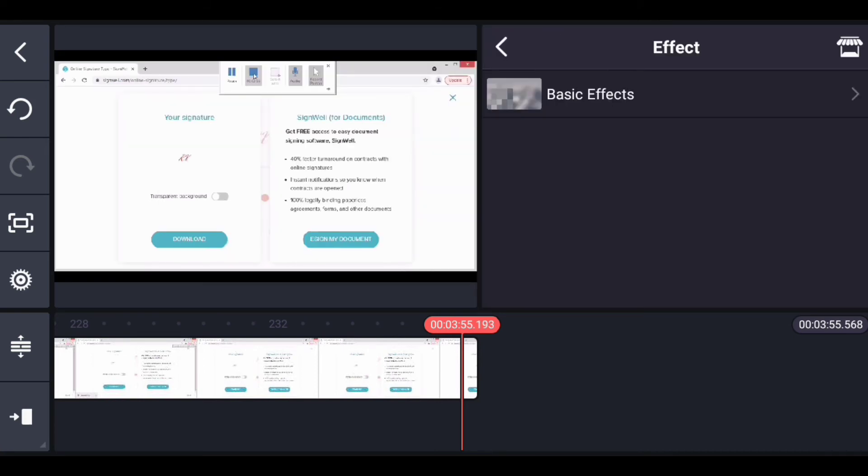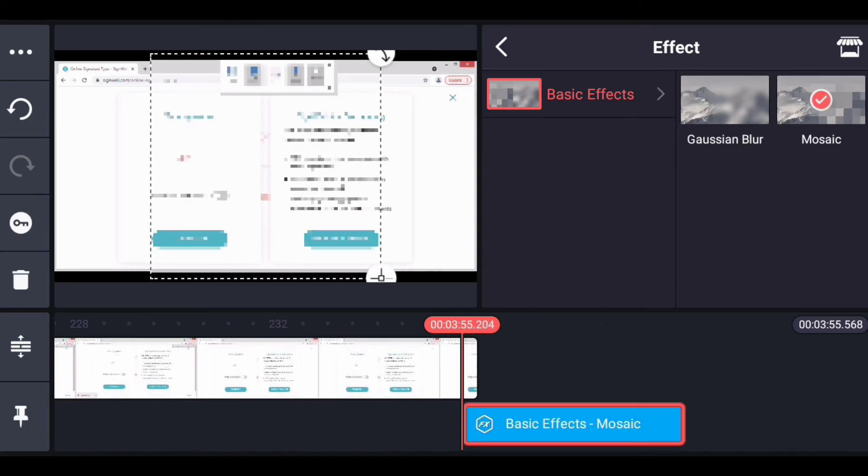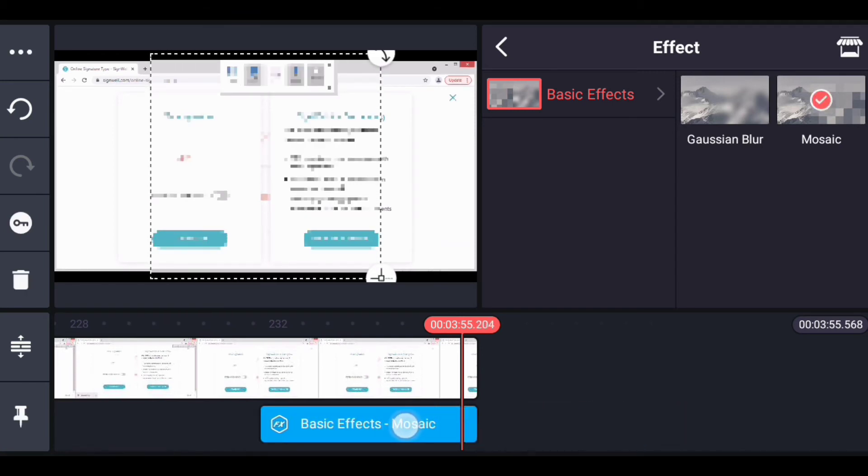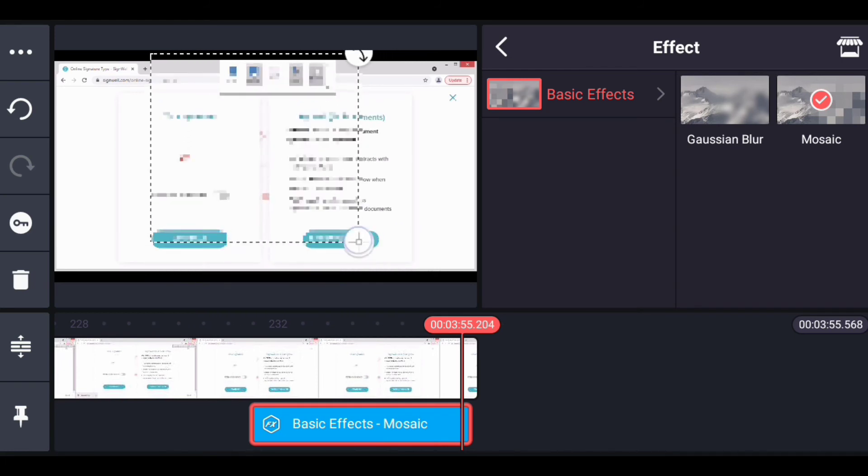Click on basic effects, then click on mosaic. This is it. Bring it back to this very place. Alright, this is how it is. You can just position it to anywhere.